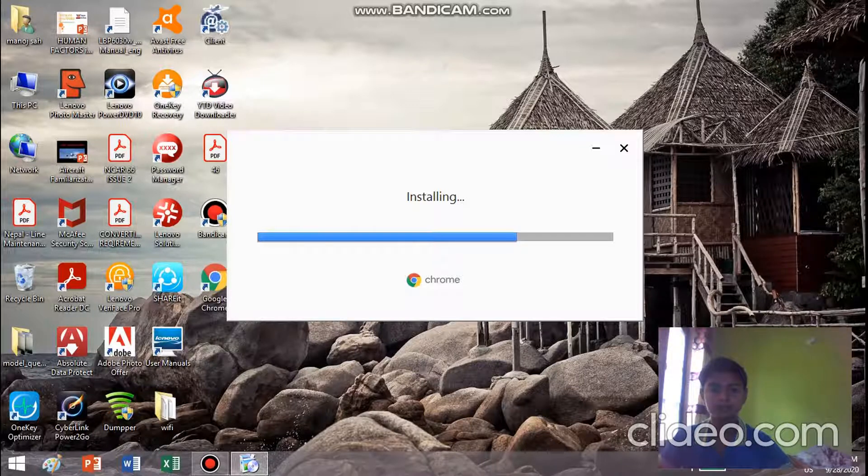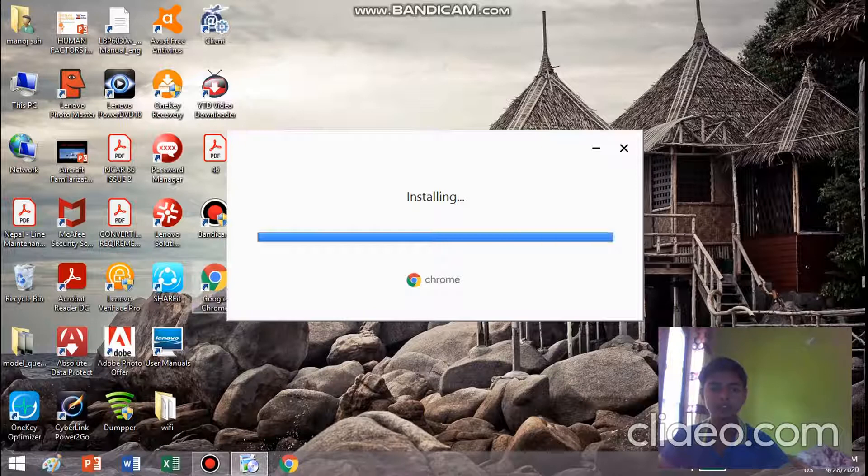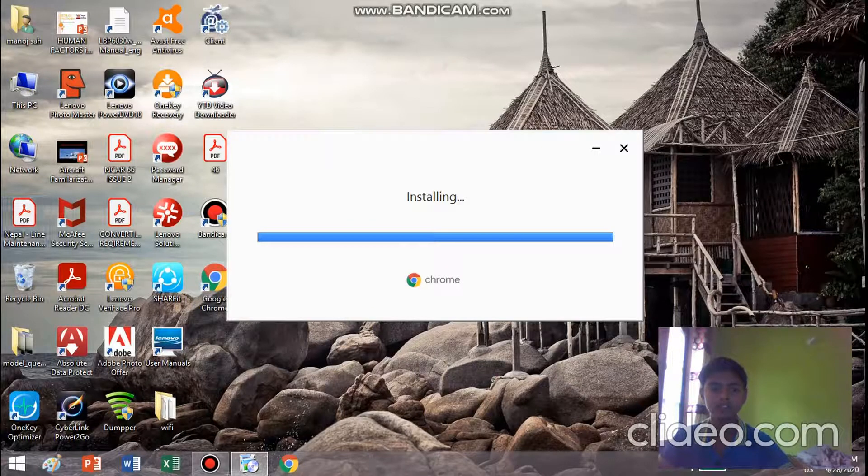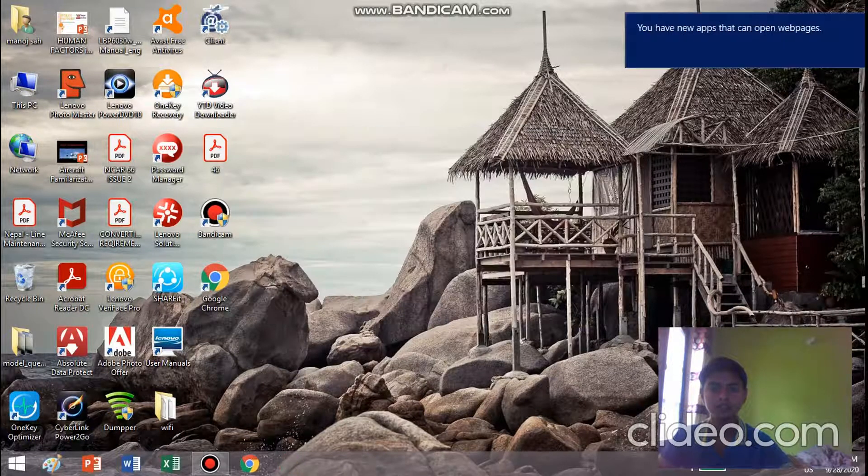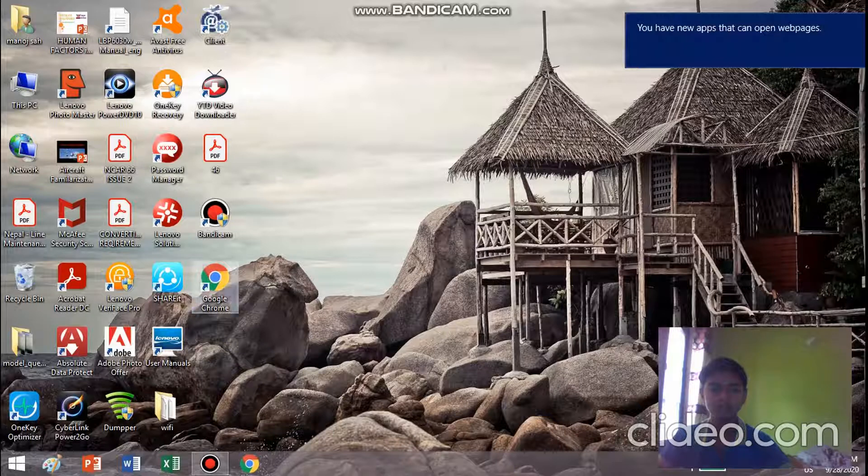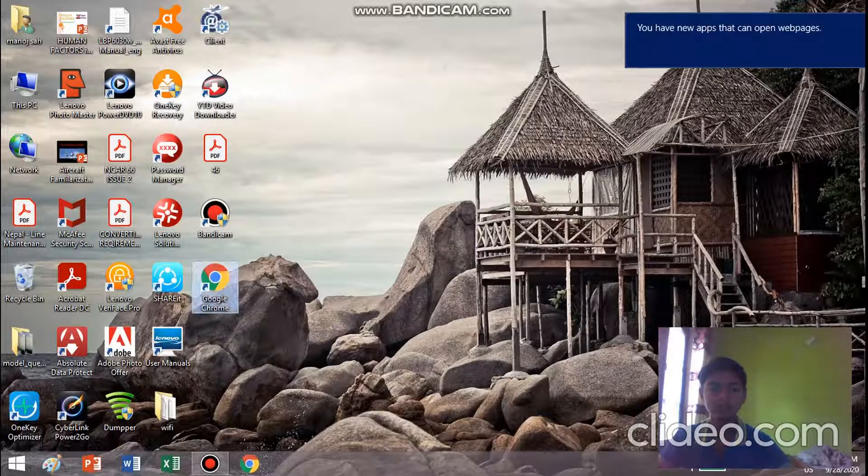See here, it's already installed. Now let's close it. Now open Google Chrome.